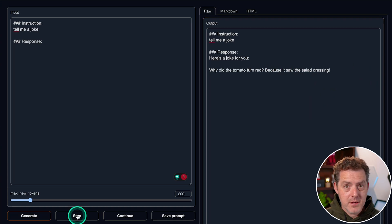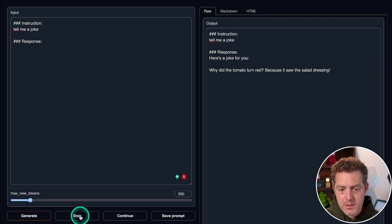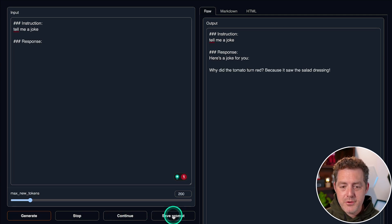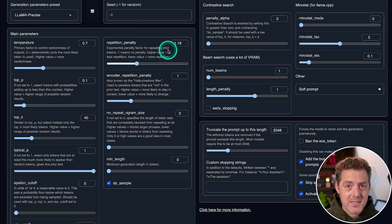So if you find you're getting a really long response and you want to stop it, you can click the stop button. You can also click the continue button if it gets cut off and you can save your prompt or count the tokens.